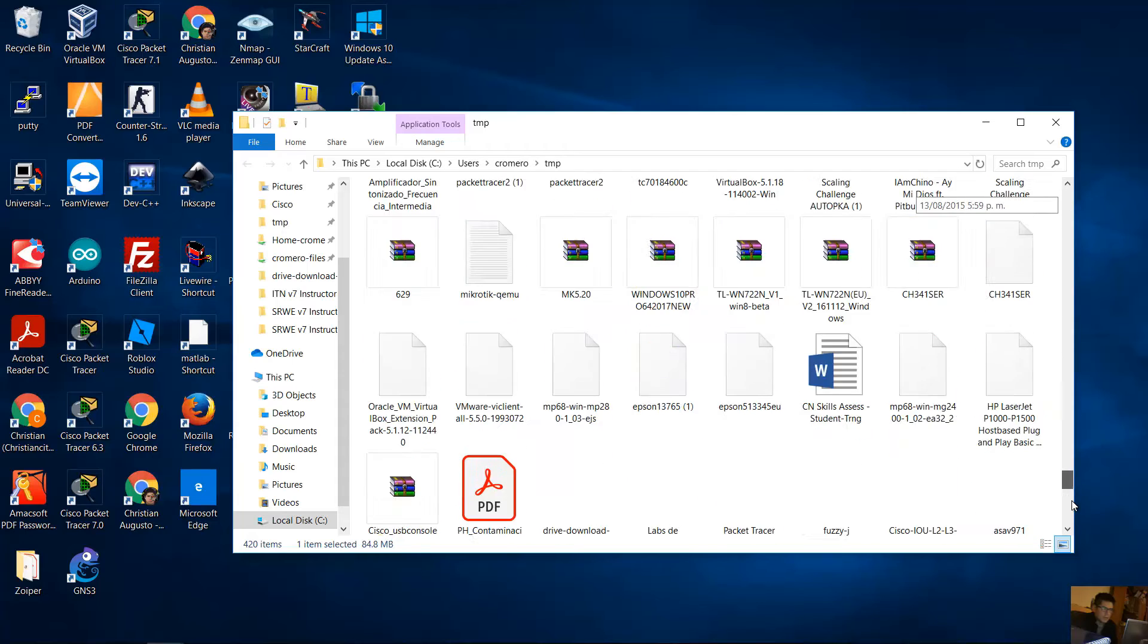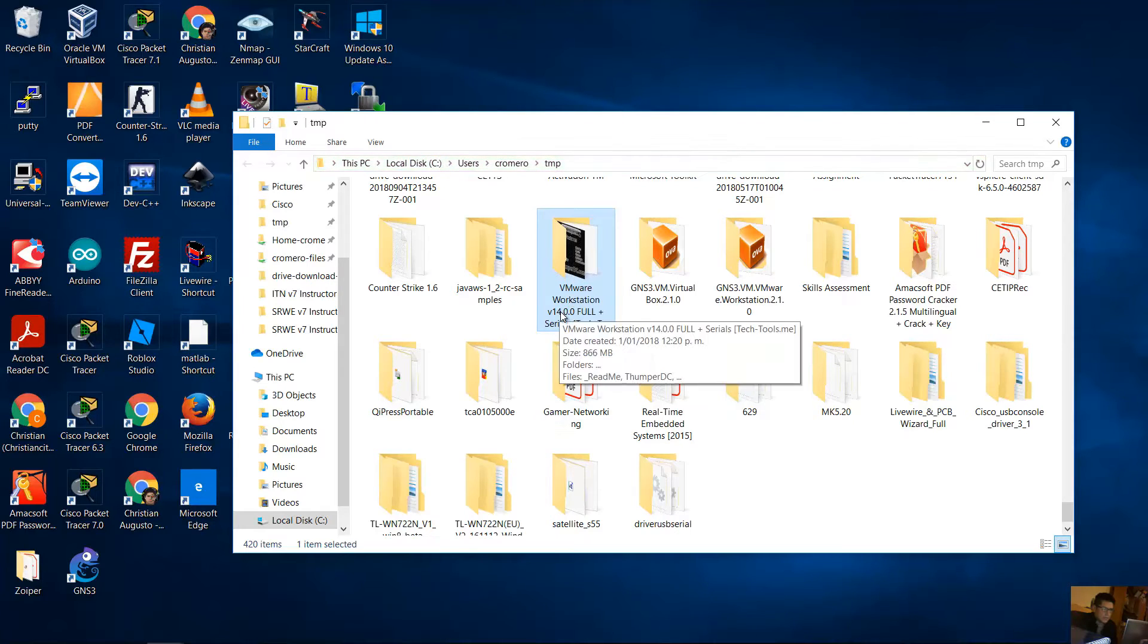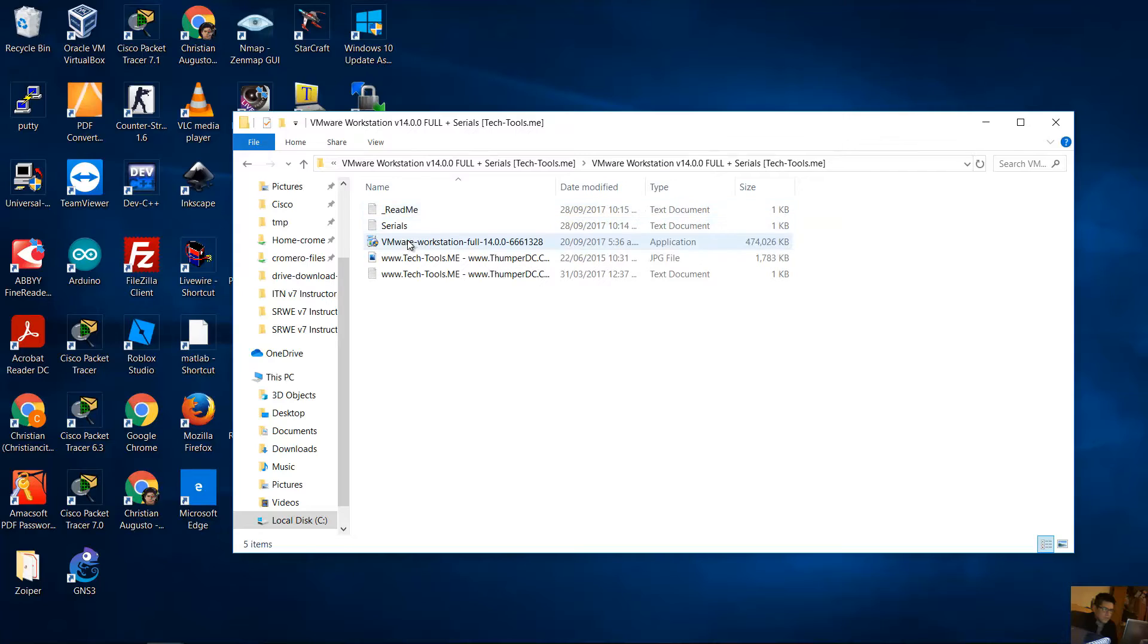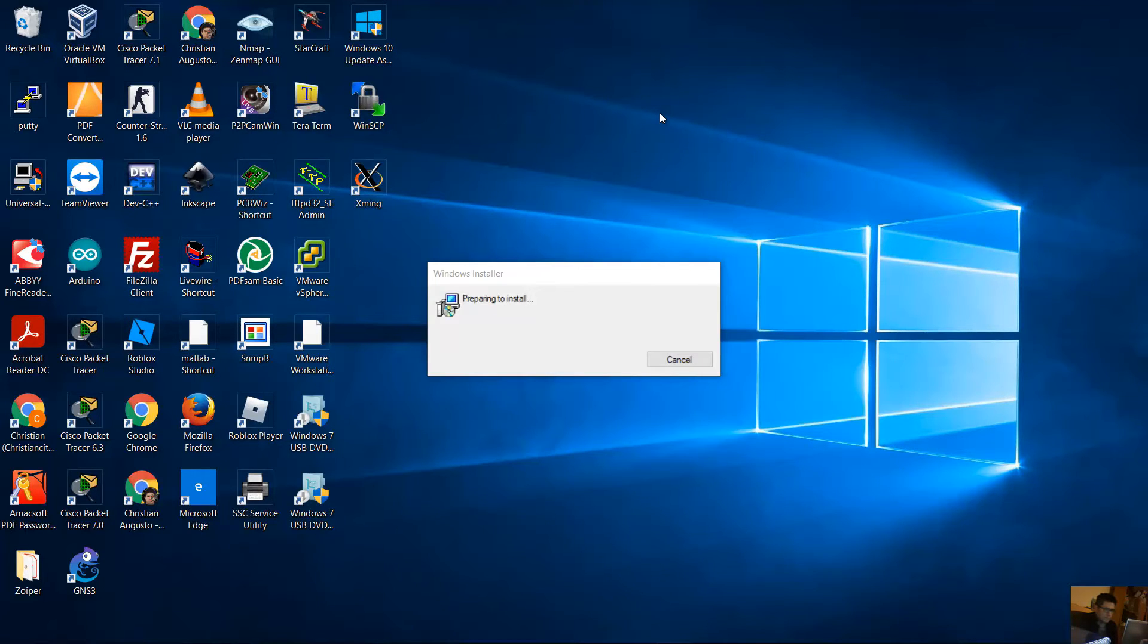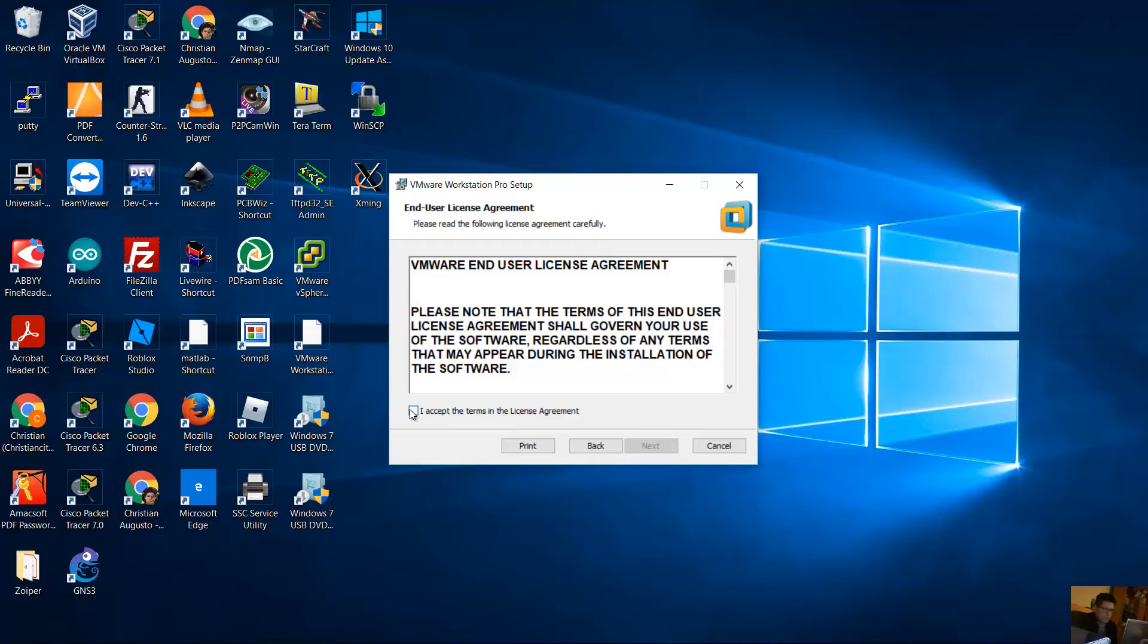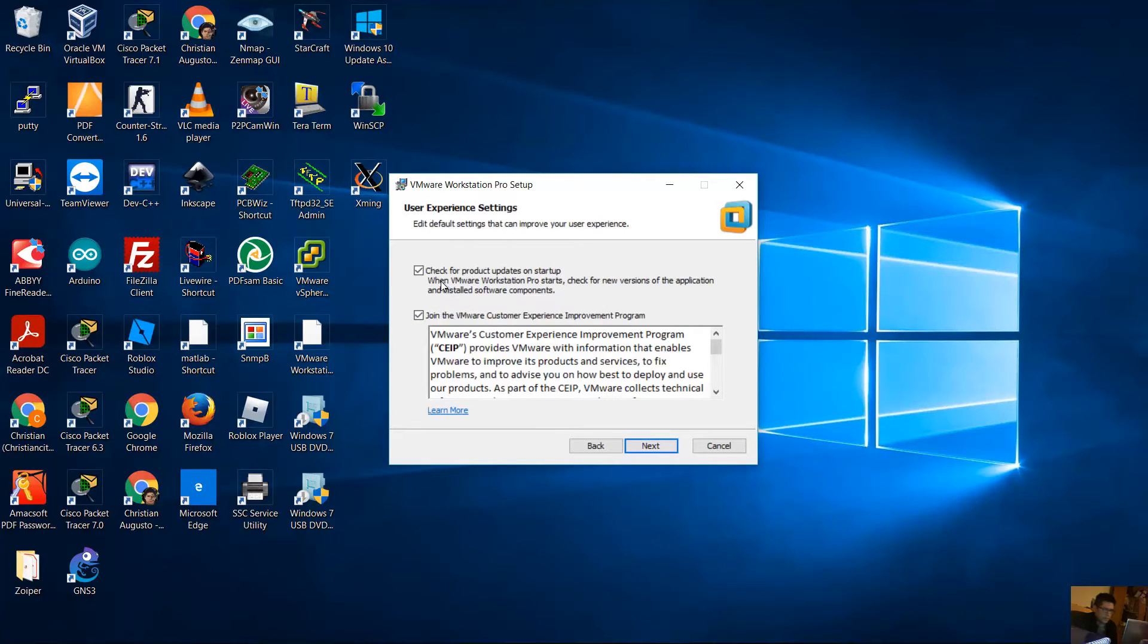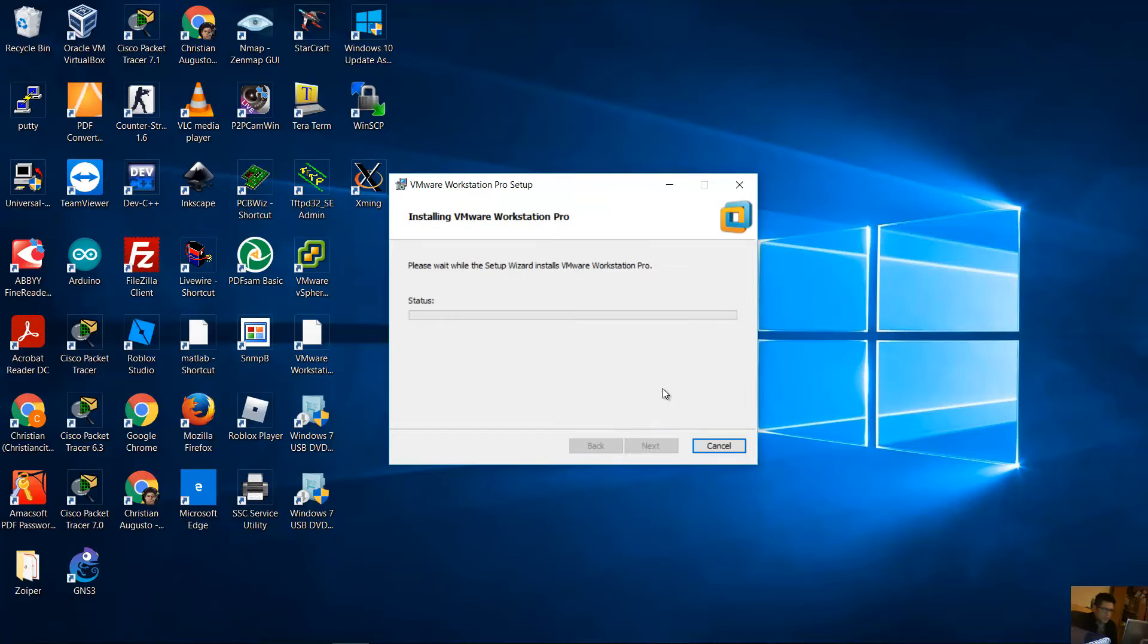Cancel. Very good. Now install VMware Workstation, in my case version 14. Okay, restart yes. Next, I accept, next, next, next. Check for product updates on startup, unselect this, no updates. Join the VMware customer experience, unselect this. Okay, next, shortcut, next, install.